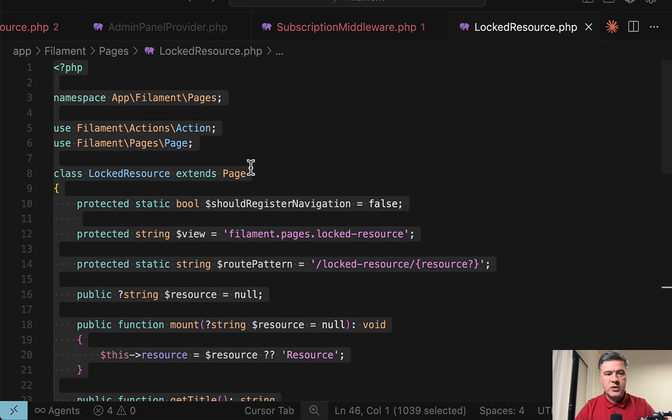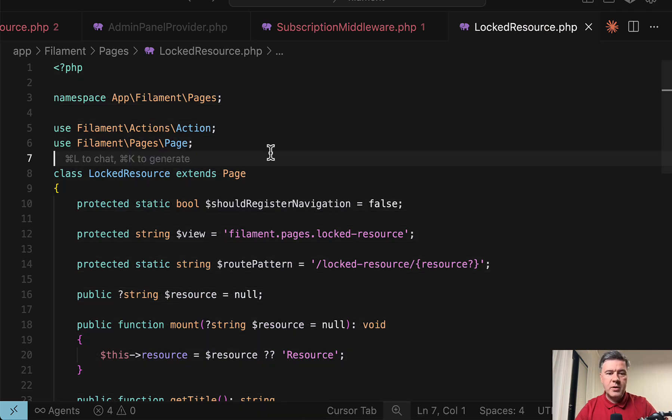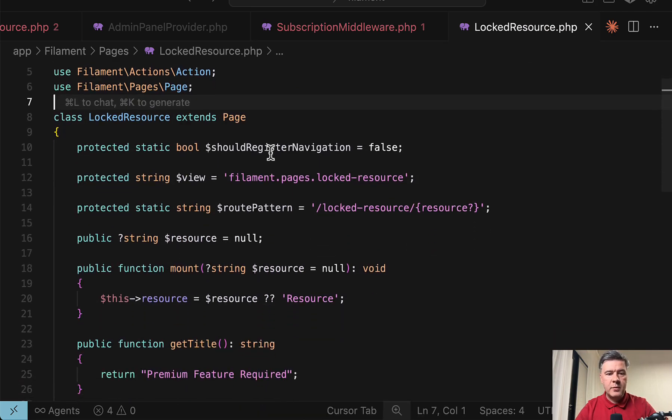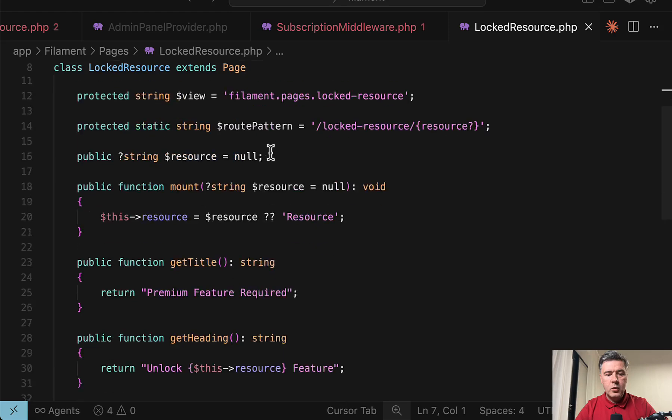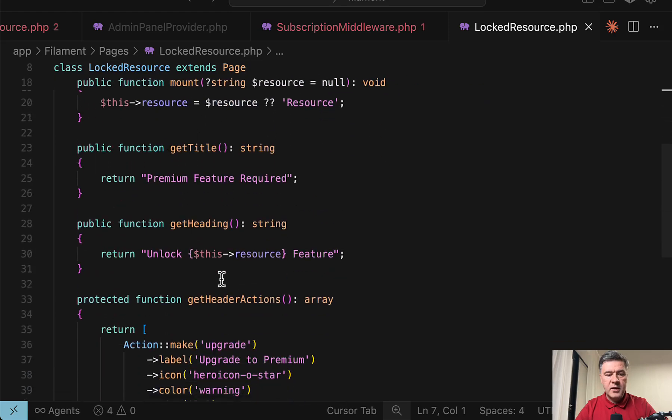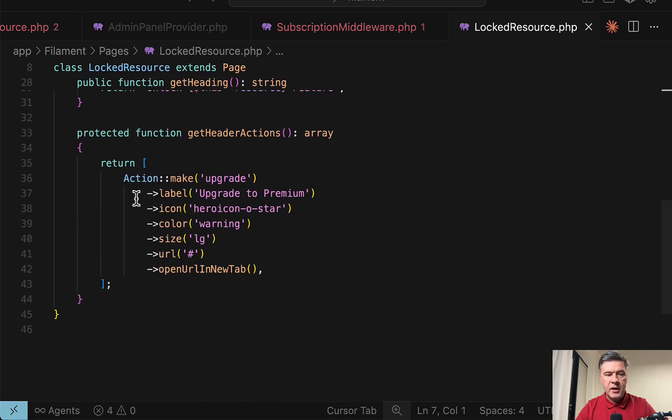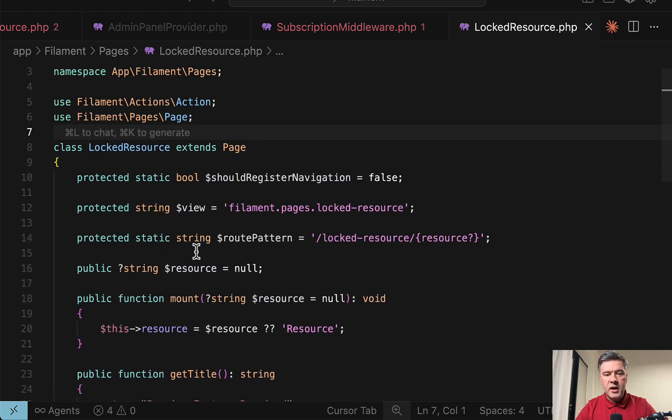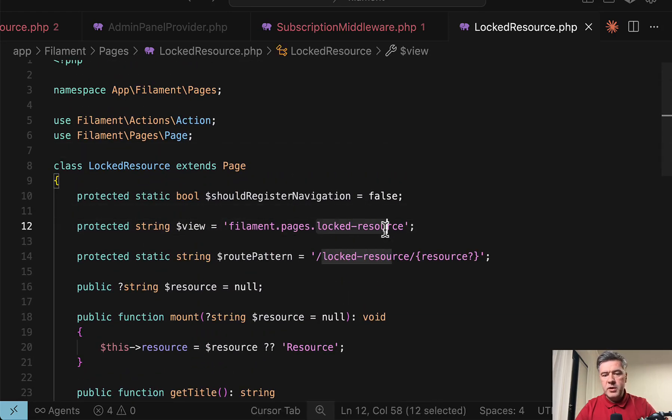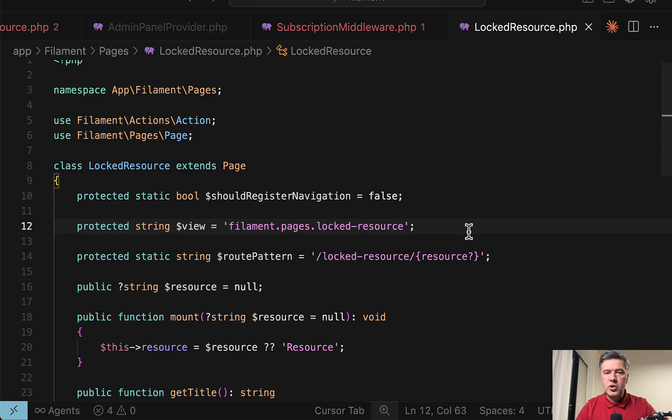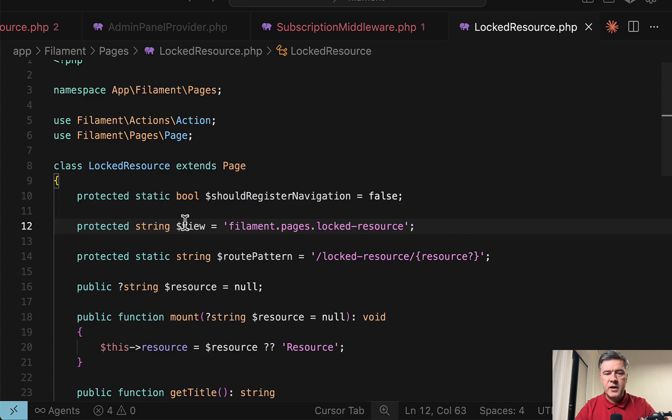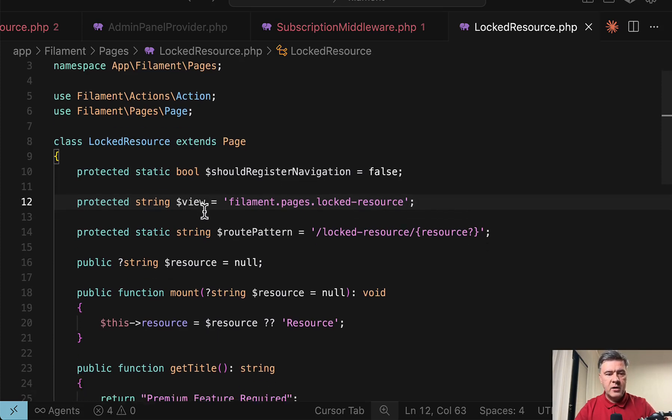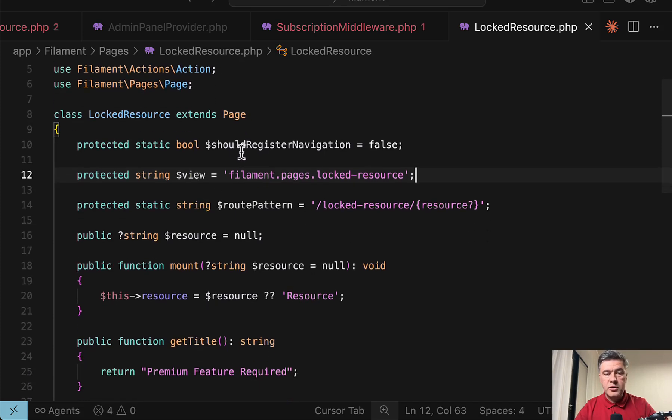And then that locked resource is a typical custom Filament page with title and heading and header actions. And there's a blade file to show whatever you want to show, basically links to payments or payment options or stuff like that. This doesn't really matter in this case.